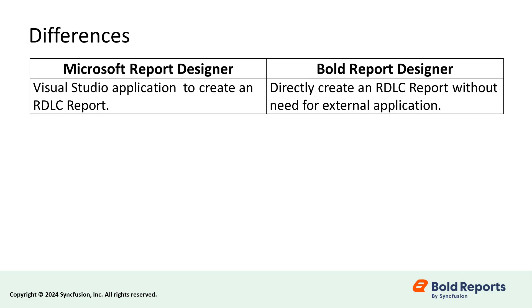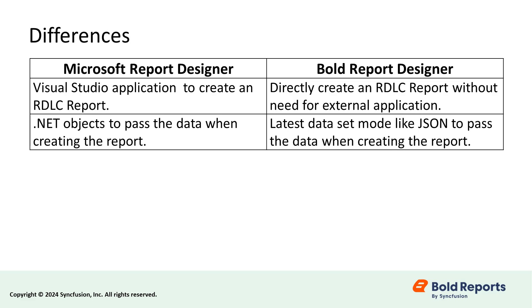To create an RDLC report with Bold Reports, you can create one in Bold Report Designer without any external application. The Microsoft Report Designer is used with .NET objects to pass data when creating a report, whereas in Bold Report Designer, you can use the latest dataset modes, like JSON, to pass data when creating a report.